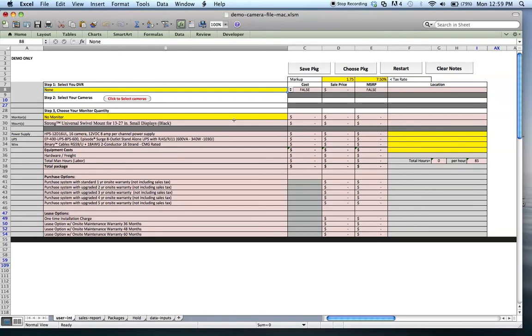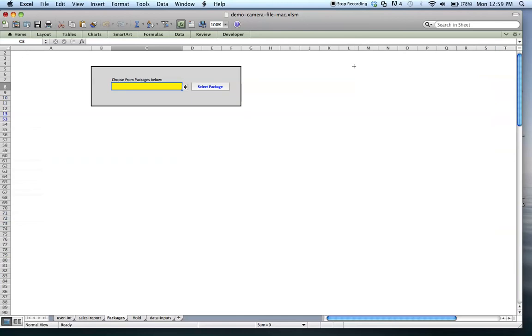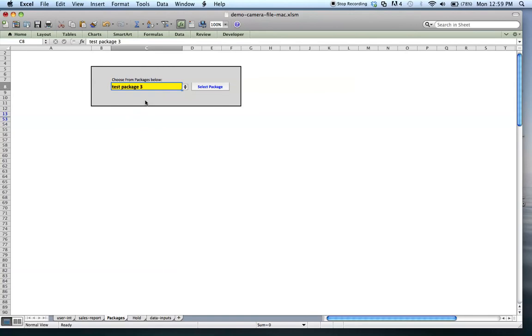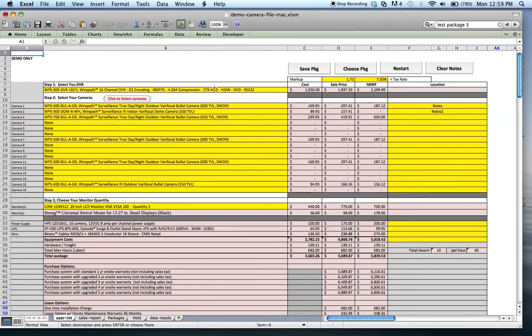So they may save a few, but for now what we're going to do is pretend that you opened up this file and you had saved a package previously. You're out on site and you come here to choose package, and you can select a package here. That one that I just did was test package 3. You click select package, and it populates back all the data into this main page here, and everything is there. The numbers are there, and you can save as many packages as you want.